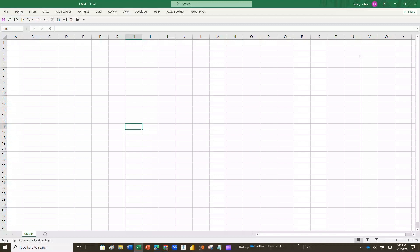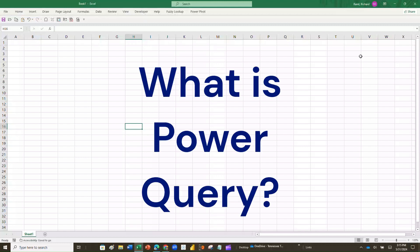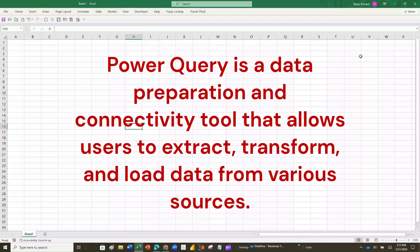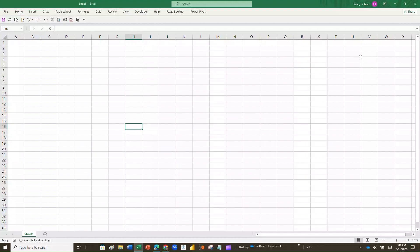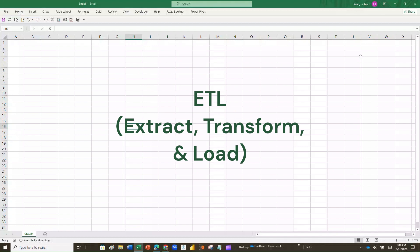The first thing we want to do before we start using Power Query is to ask: what is Power Query? Power Query is a tool that allows you to open up a data set from a lot of different sources, transform that data set by correcting errors and cleaning it up, and then loading it back as an Excel file. We call these ETL skills — it stands for Extract, Transform, and Load.